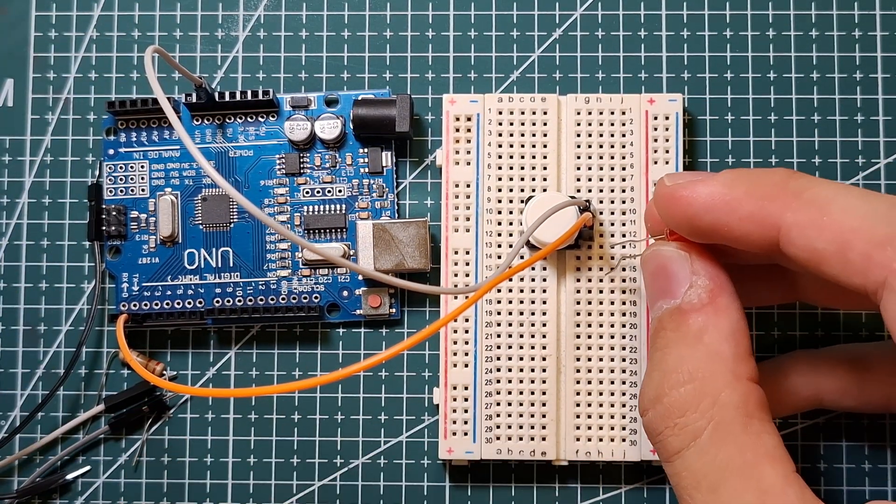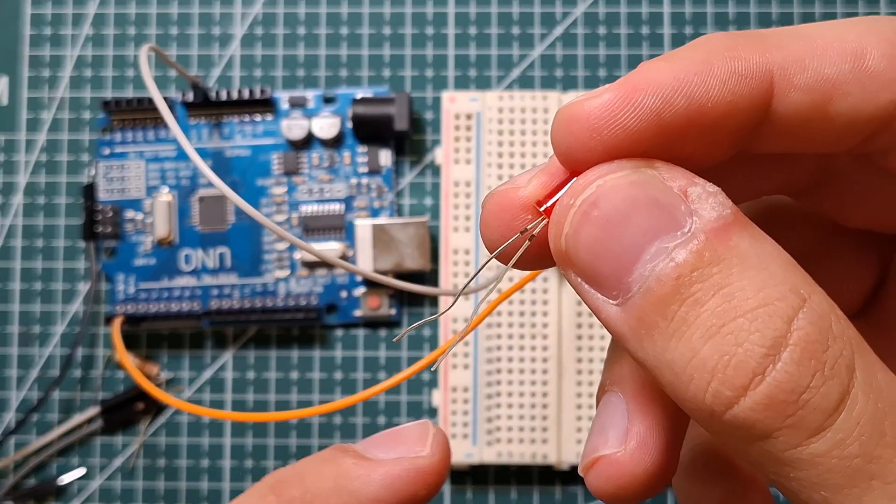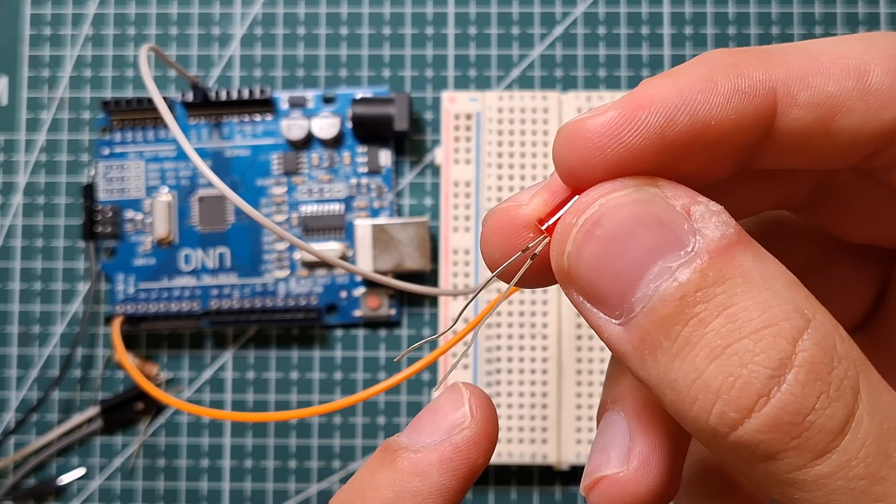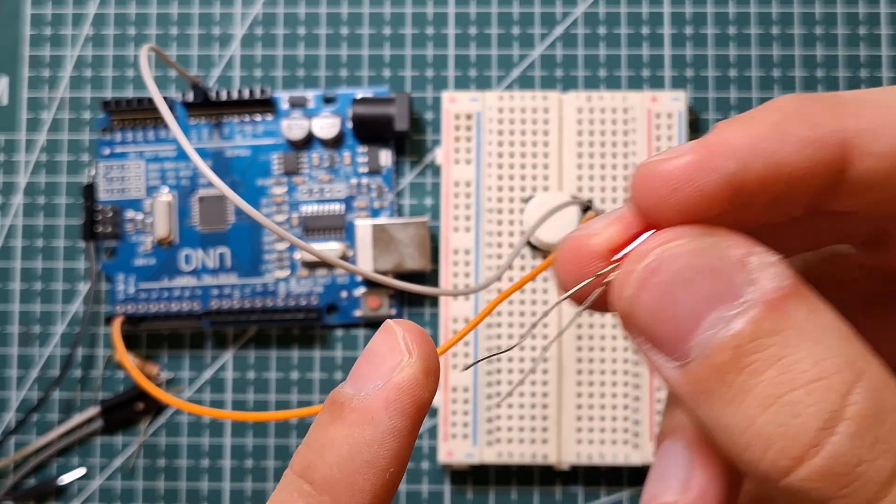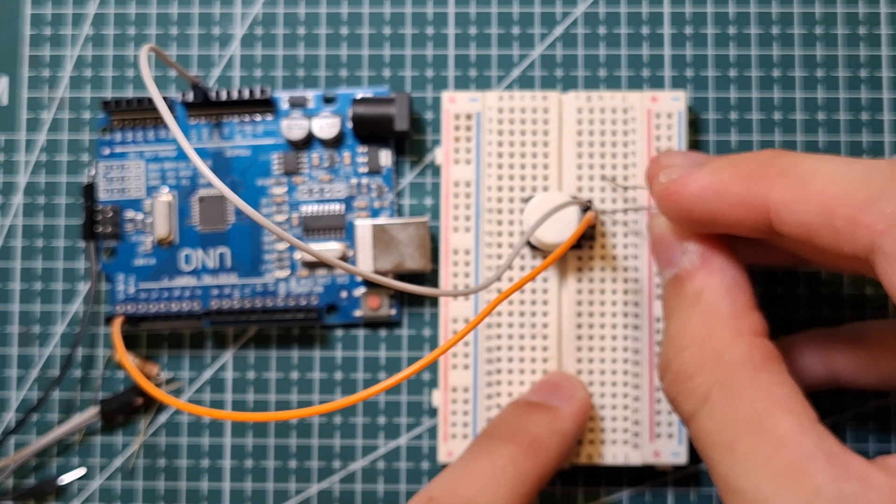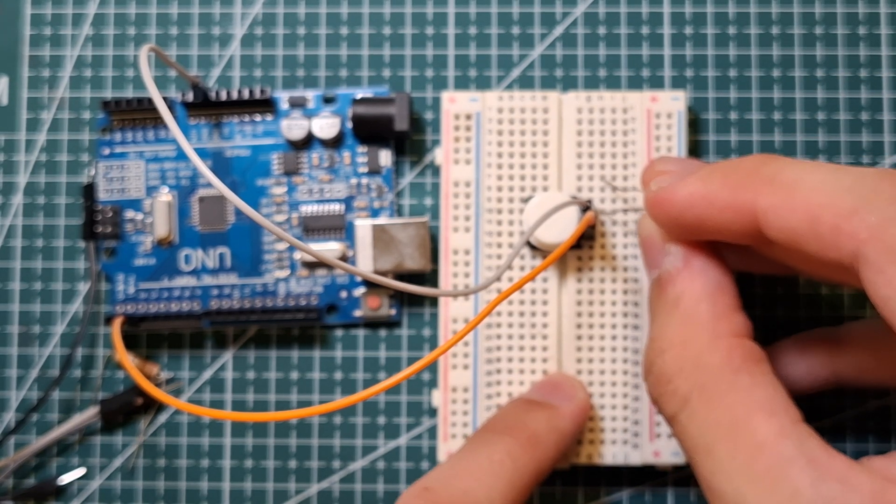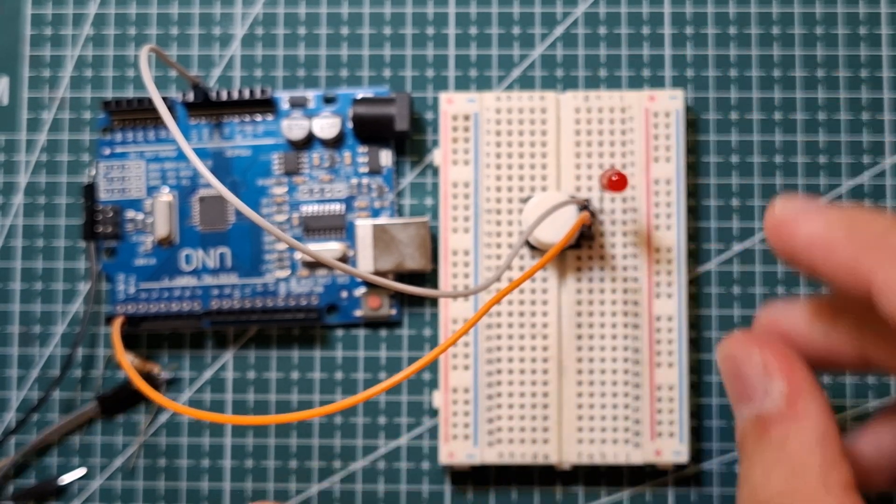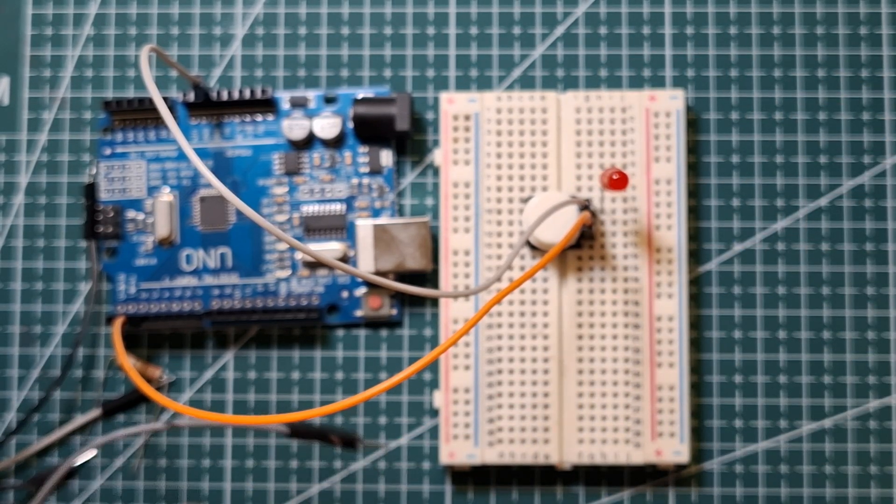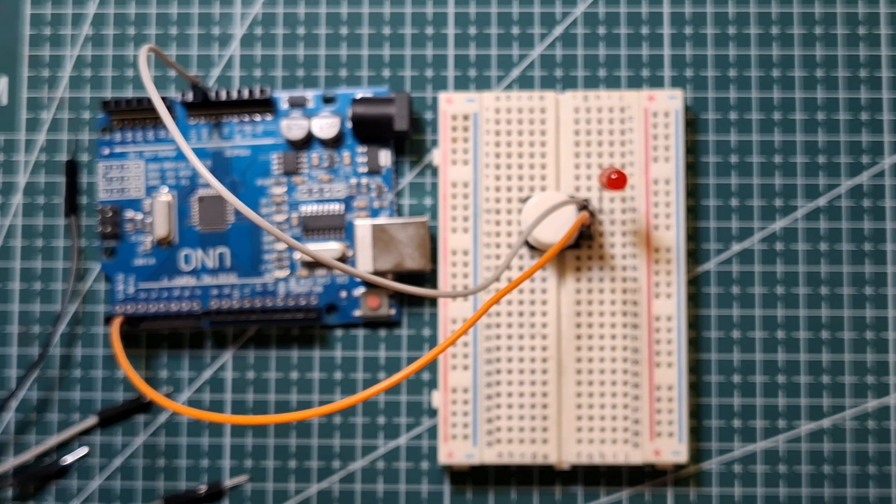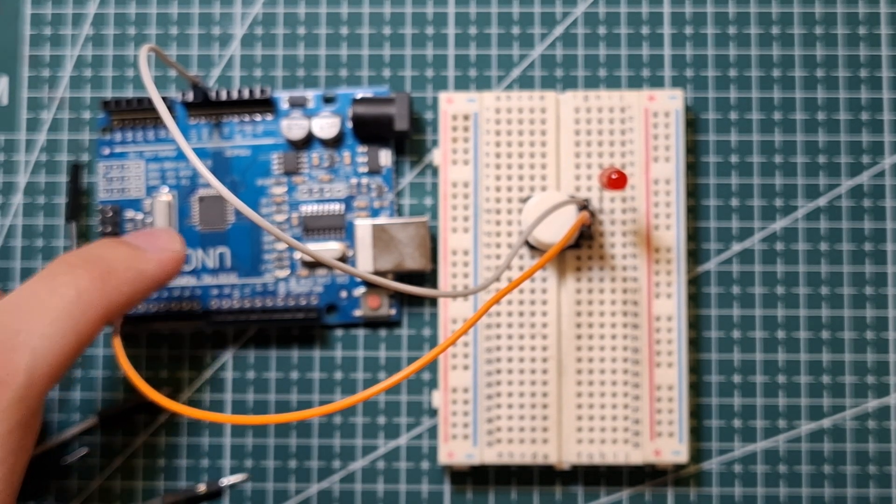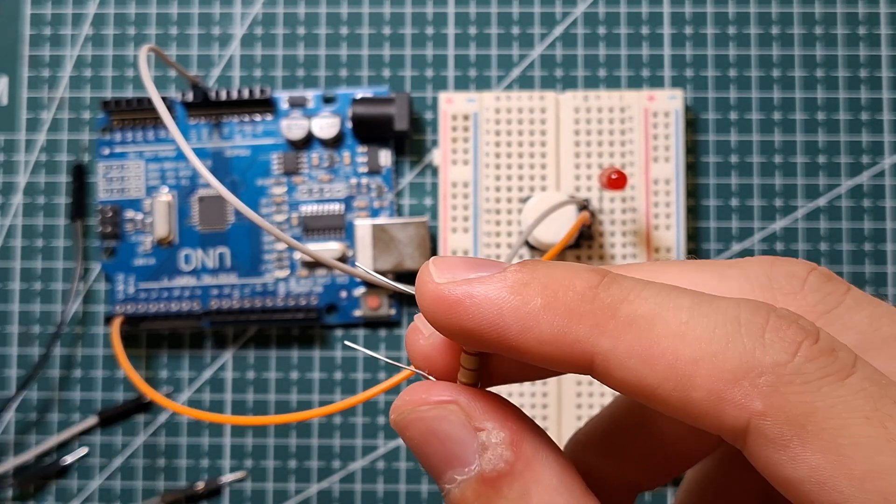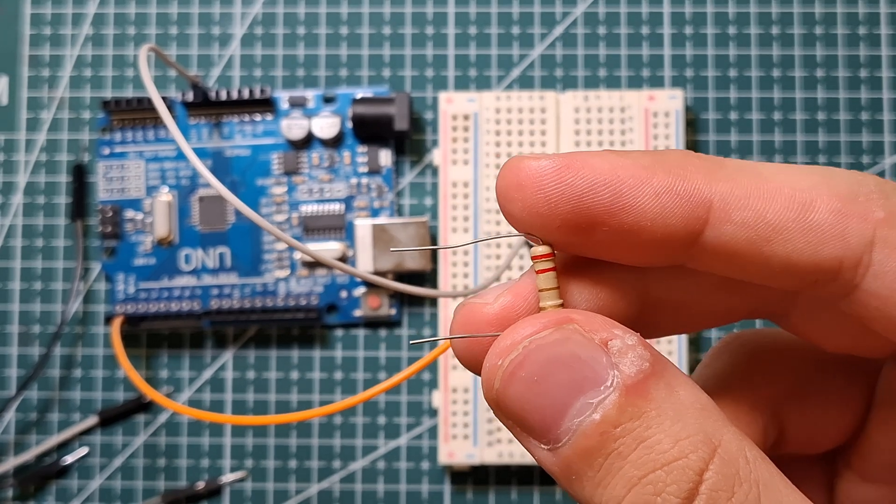Now connect the LED. So the short leg is negative and the long leg is positive. So the short leg to the ground and the long one to digital pin 8, but of course through a resistor.